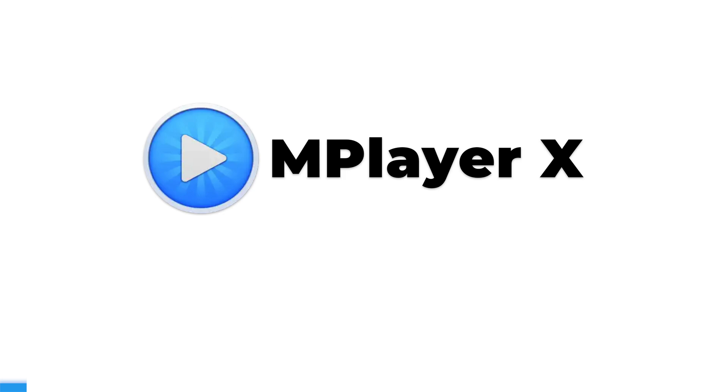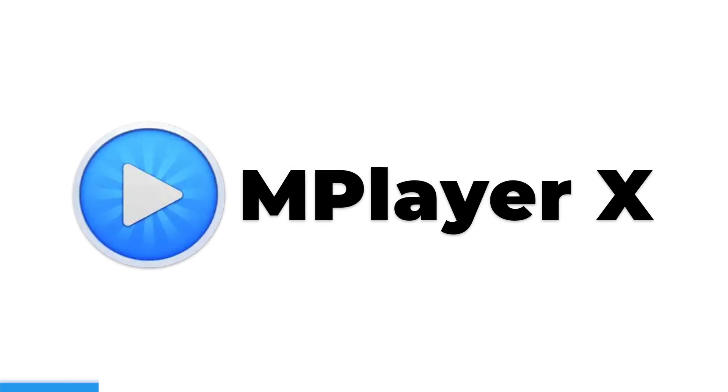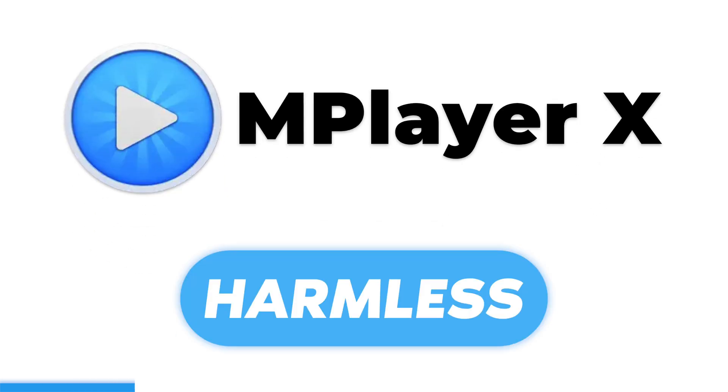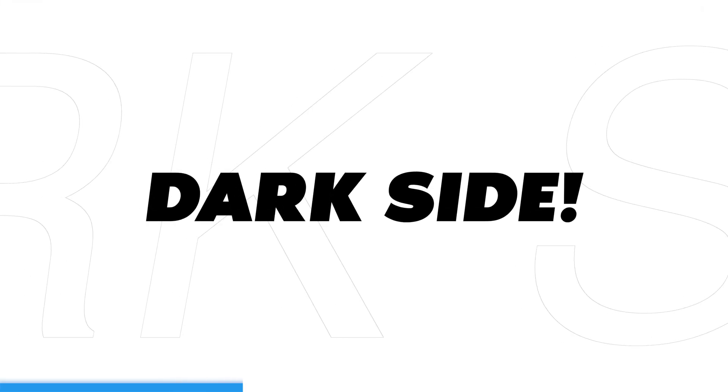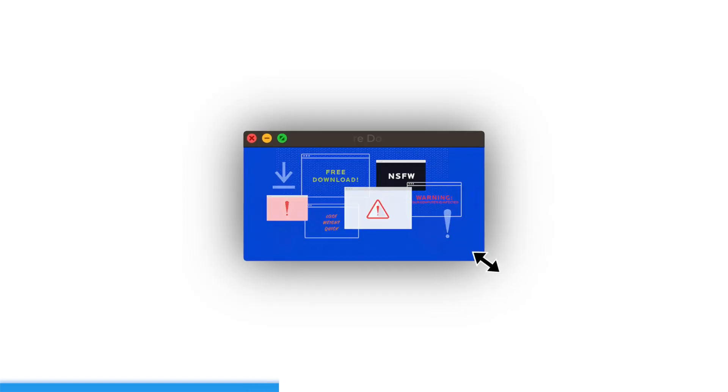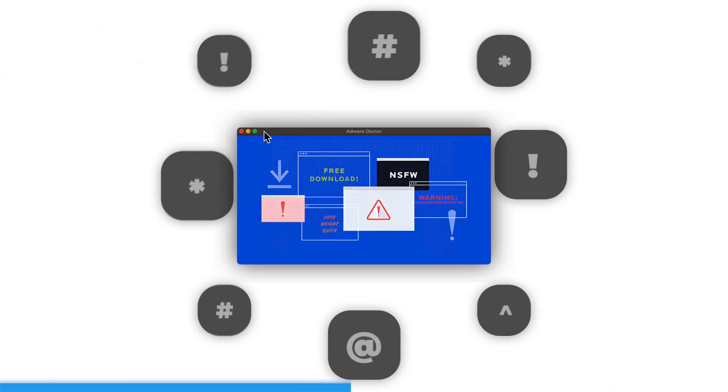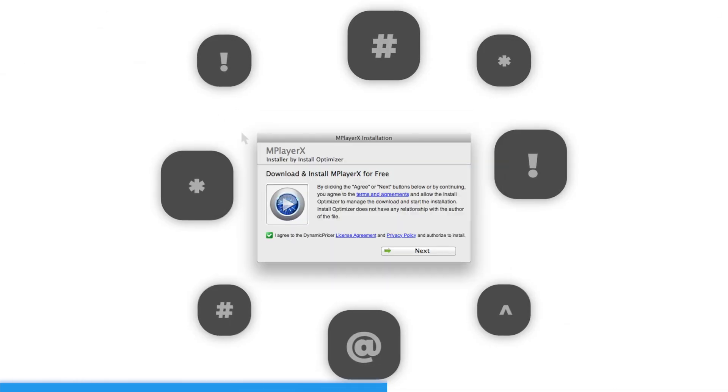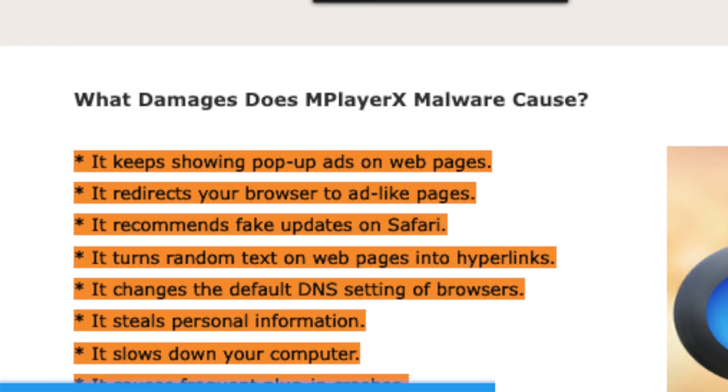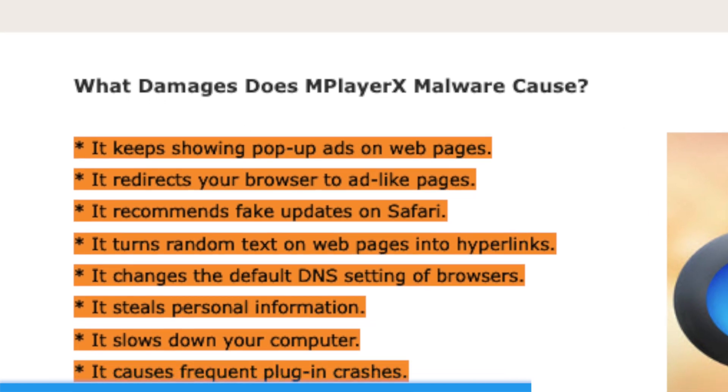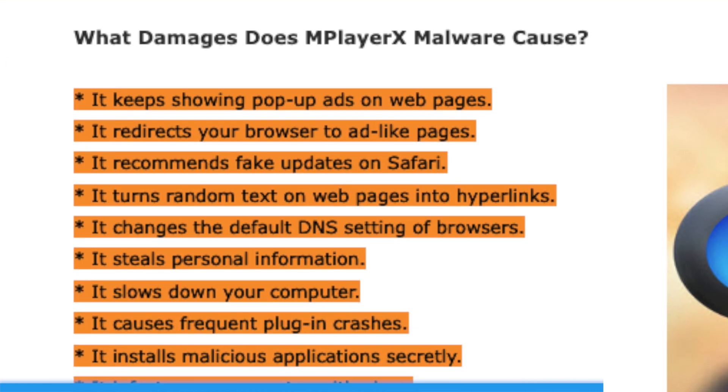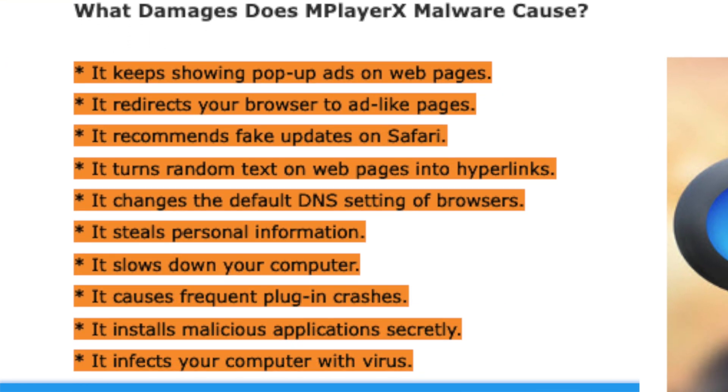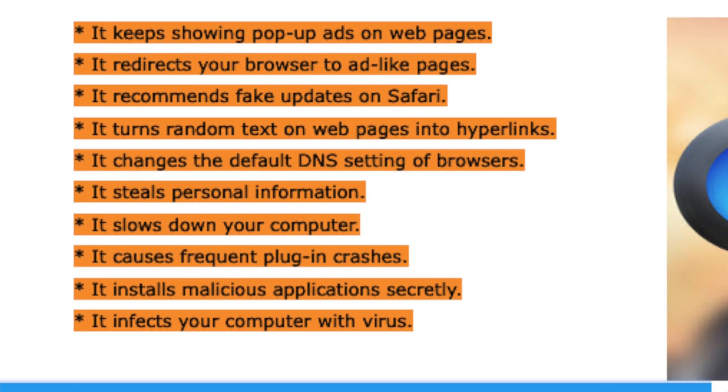Let's talk about MPlayerX. While it may seem like a harmless media player, it has a dark side. In the past, this app has been known to bundle adware and other malicious software with its installer, putting users' Macs at risk. Don't be fooled by its seemingly innocent appearance, it's better to steer clear of MPlayerX and opt for safer alternatives.